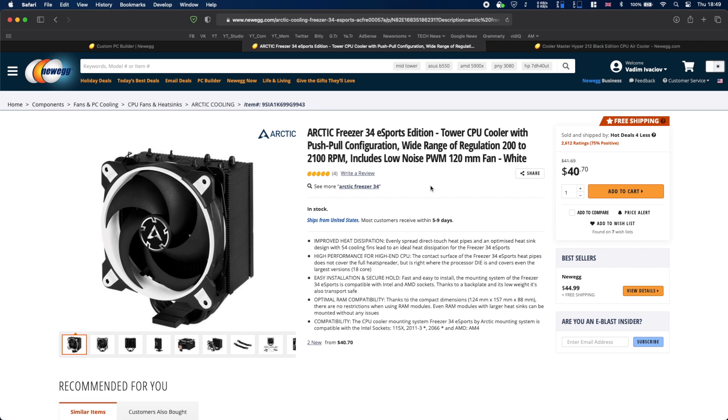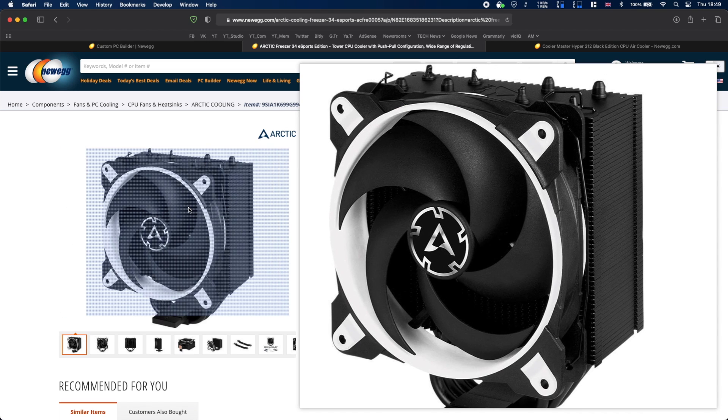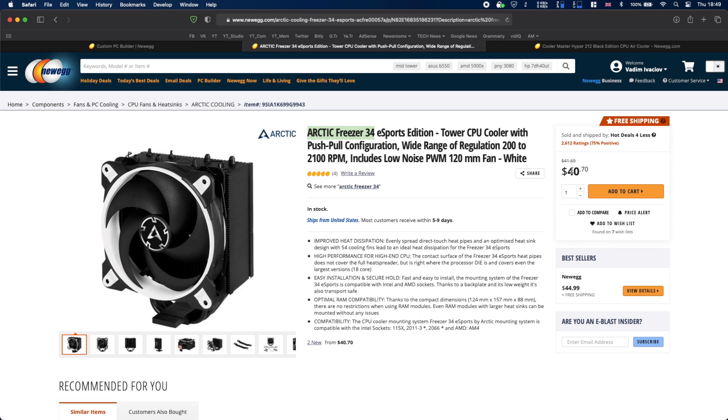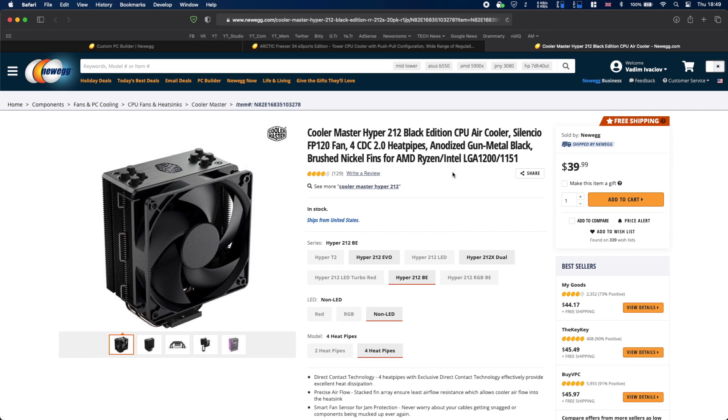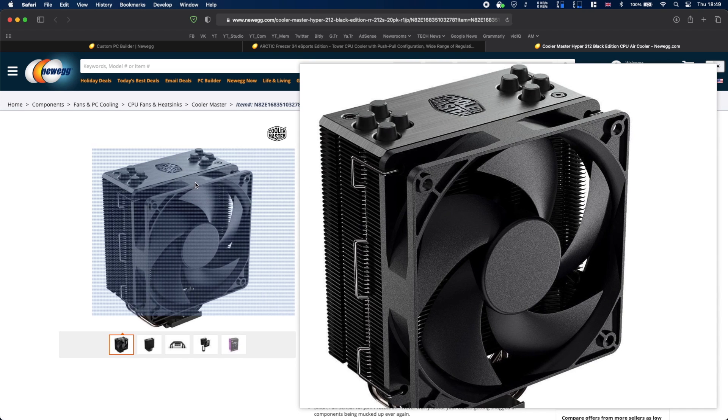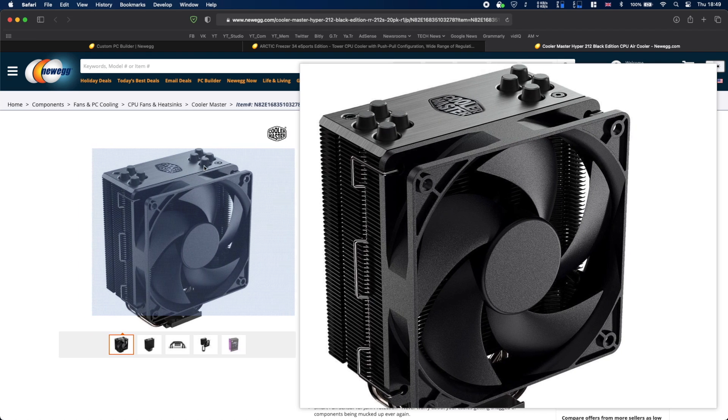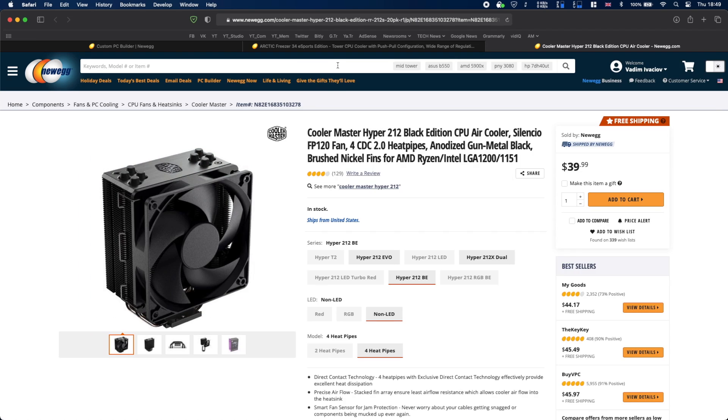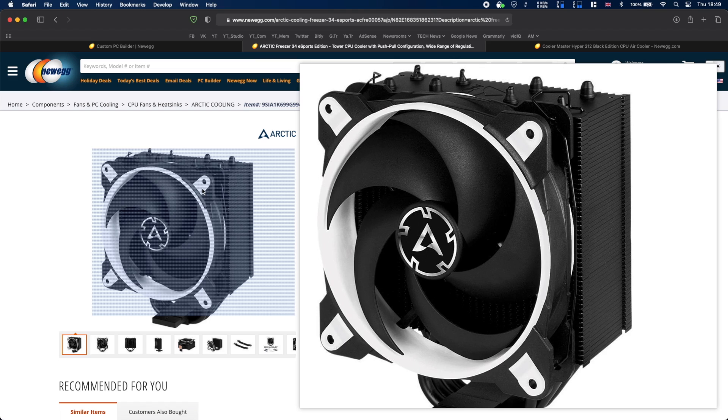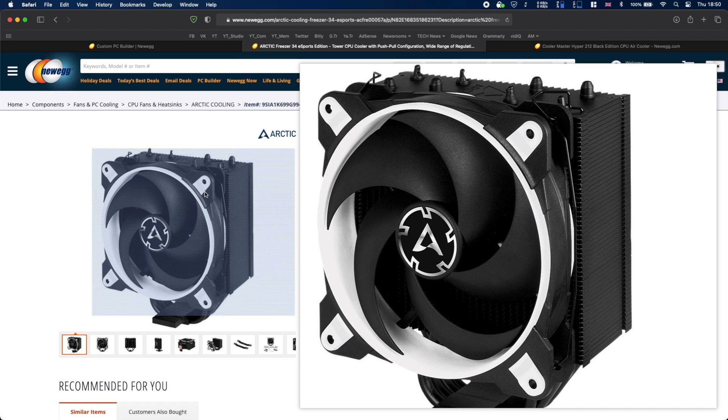For a cooler I recommend two options. Either go for Arctic Freezer 34, for example this black and white cooler is 41 dollars, it has very good performance. The other option is Cooler Master Hyper 212 Black Edition also around 40 dollars and it looks great. You can save a bit of money and go for the cheaper less attractive looking options but I really like how this Cooler Master looks. Although I must say that the prices are similar and even though this Arctic cooler looks a bit worse it performs slightly better than the Cooler Master. Just keep that in mind.